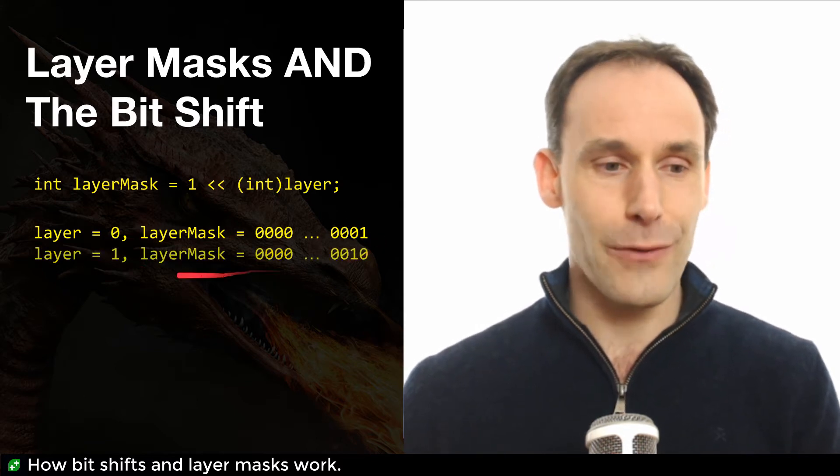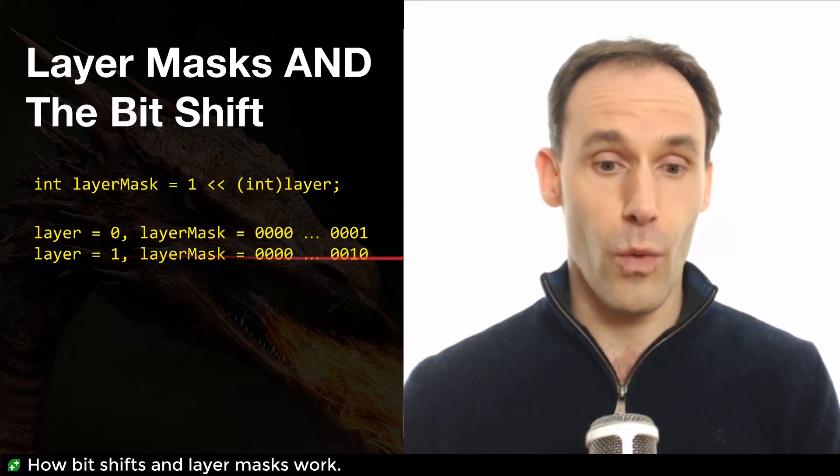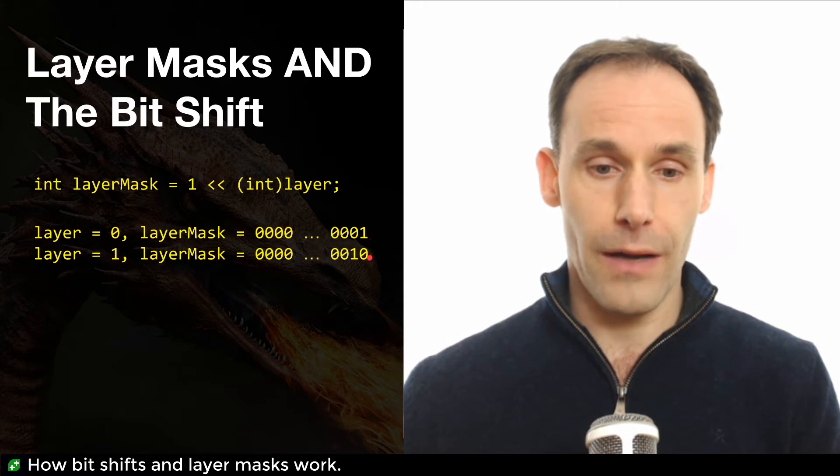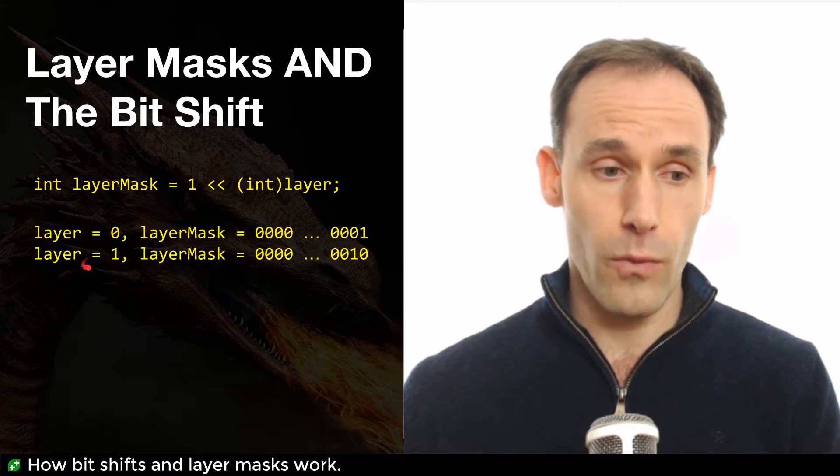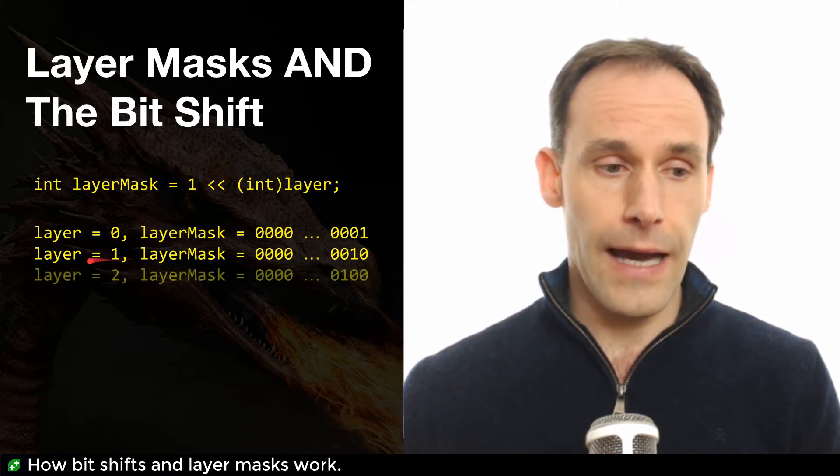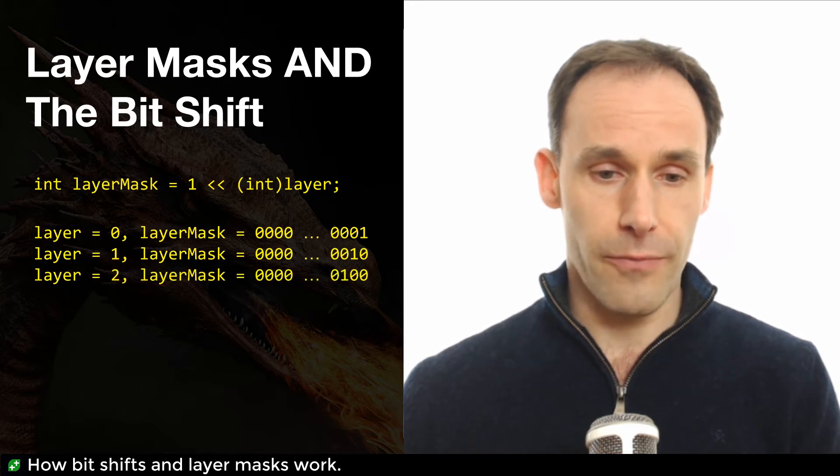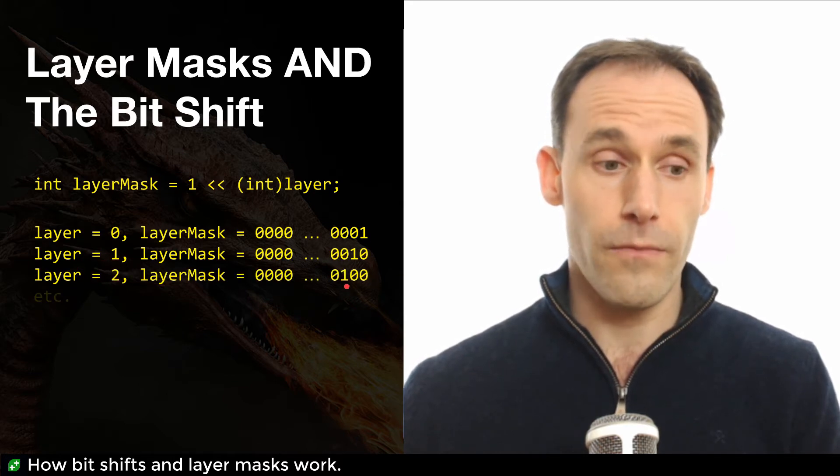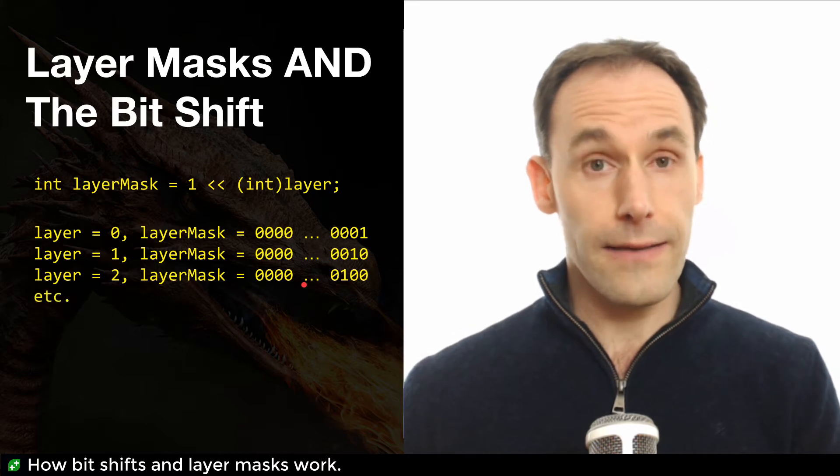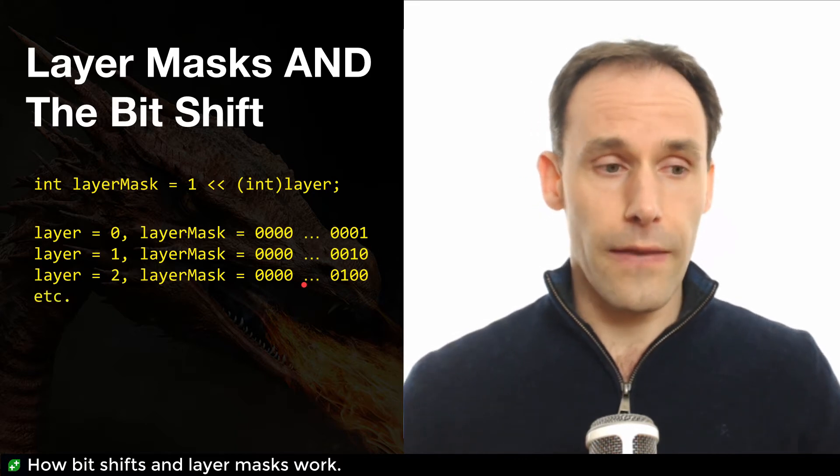So what happens when you bit shift by one place? Well, your one just moves one place left. That is a left-wise bit shift by one. And if you were to bit shift by two, then this would happen, you would shift the one two places.